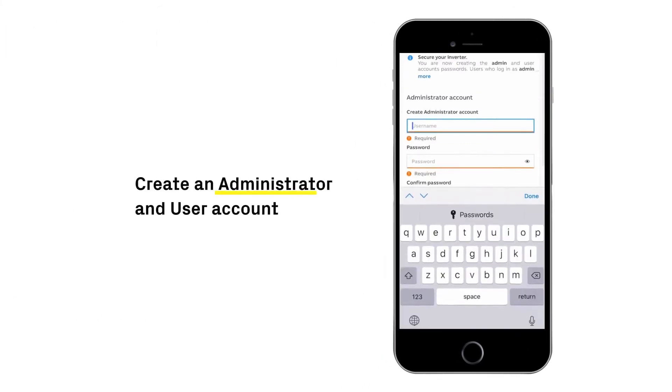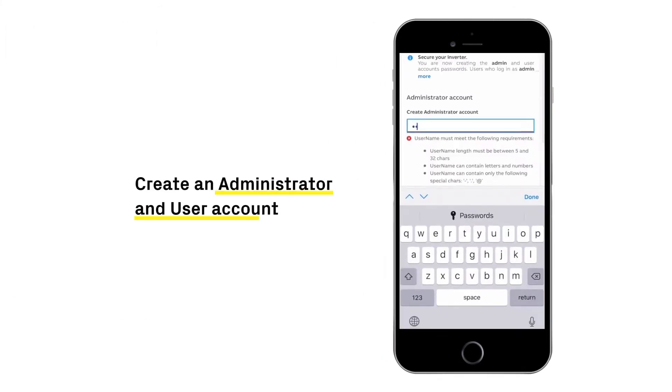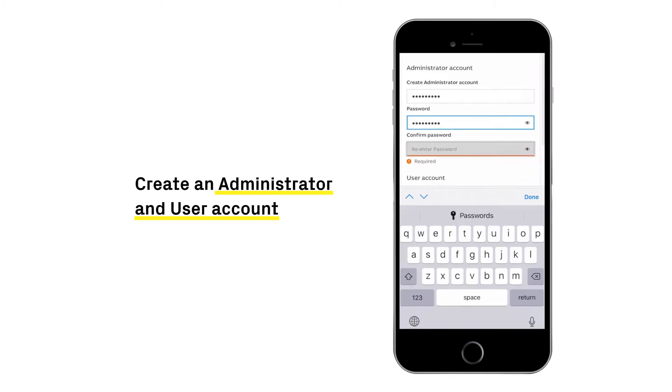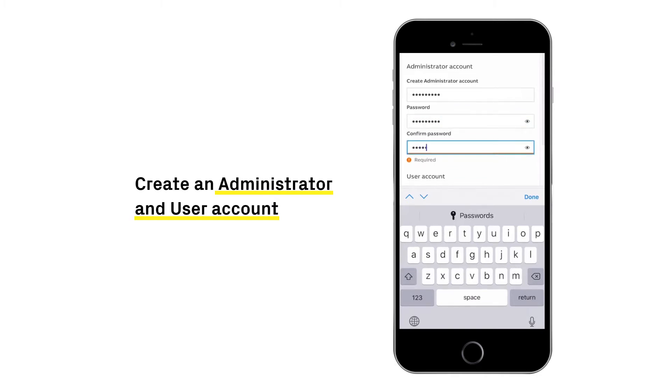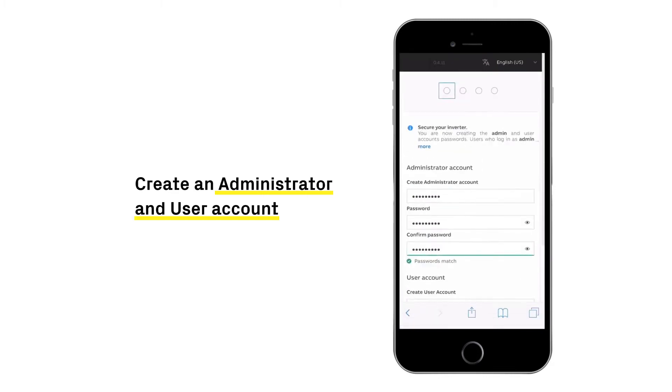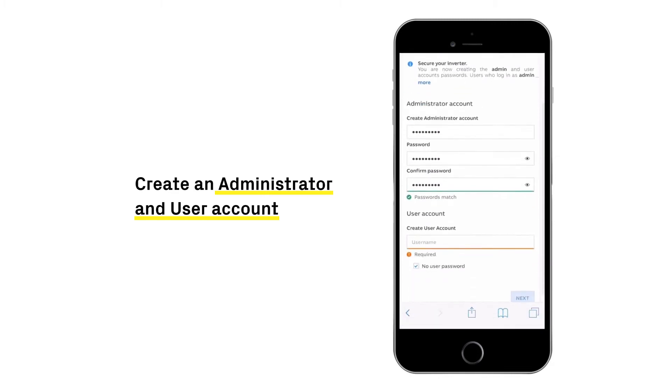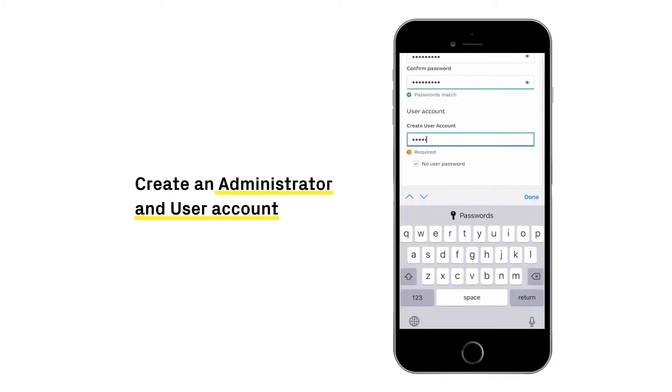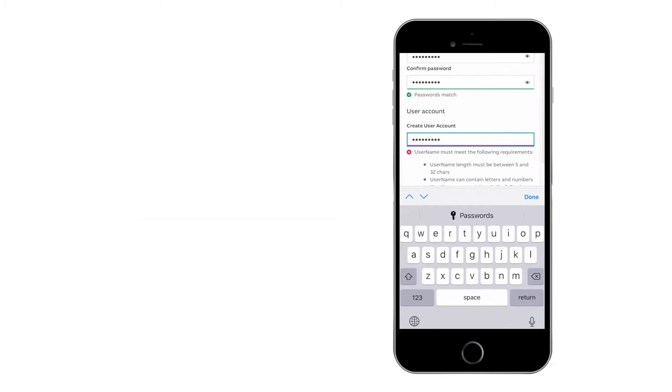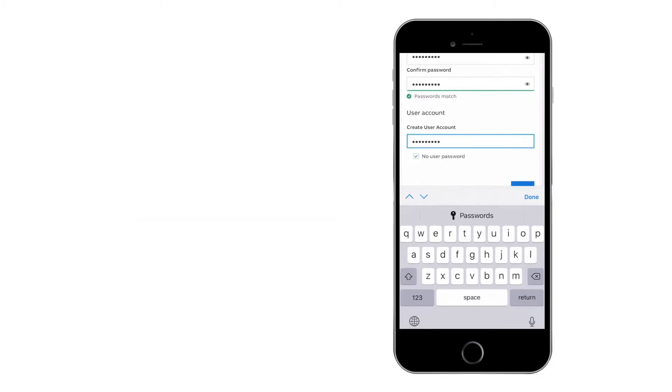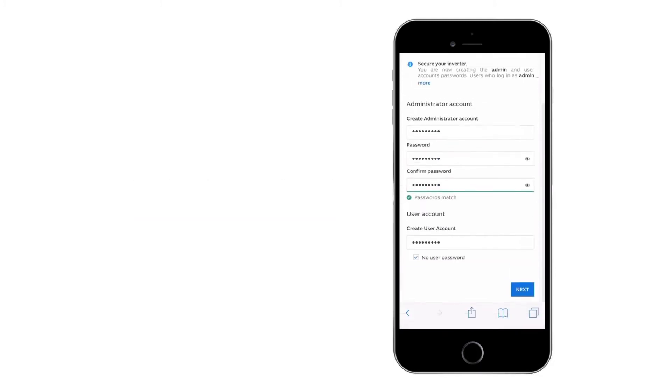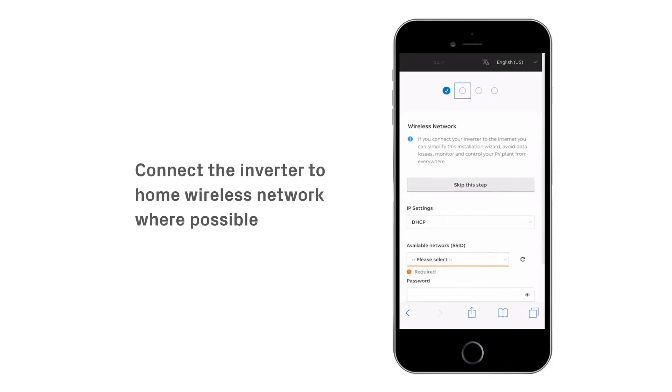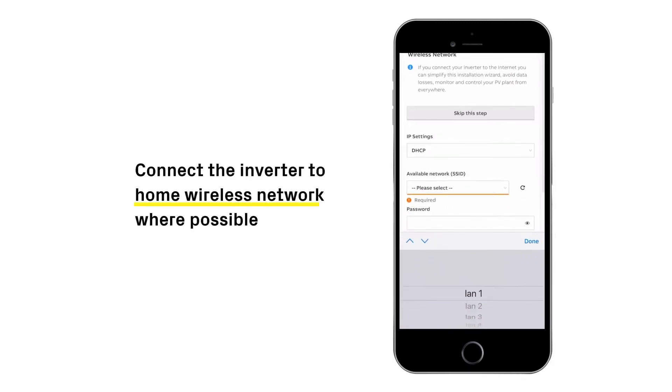Create administrator and user account to begin commissioning. Connect the inverter to home wireless network where possible.